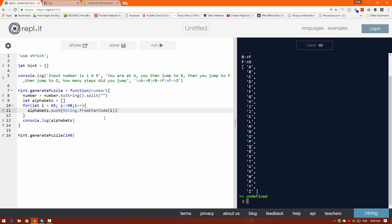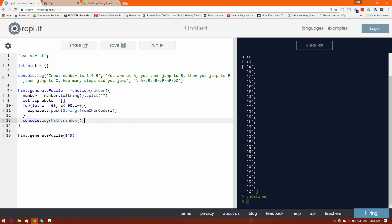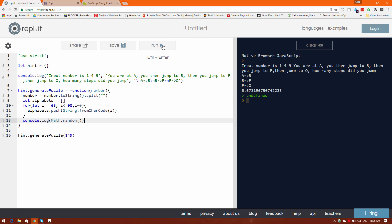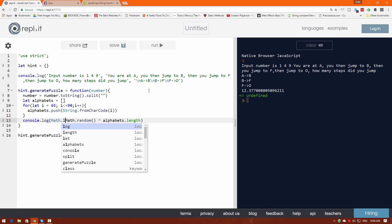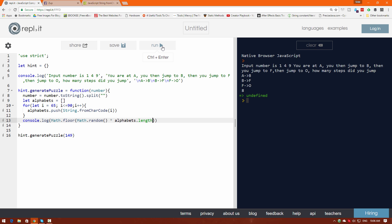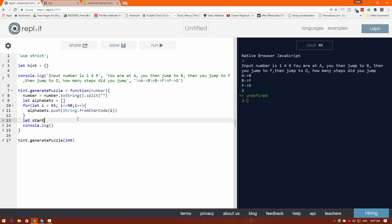Now we want one random starting point from these 26 letters, so we'll use Math.random(). This gives us a number between 0 and 1, not including 1 — that's important to keep in mind. If I multiply this by alphabets.length I get something like 14.27 or 0.99. We then floor this number with Math.floor — so 3.6 becomes 3. Click run and we have indices like 15, 21, 24, 18.